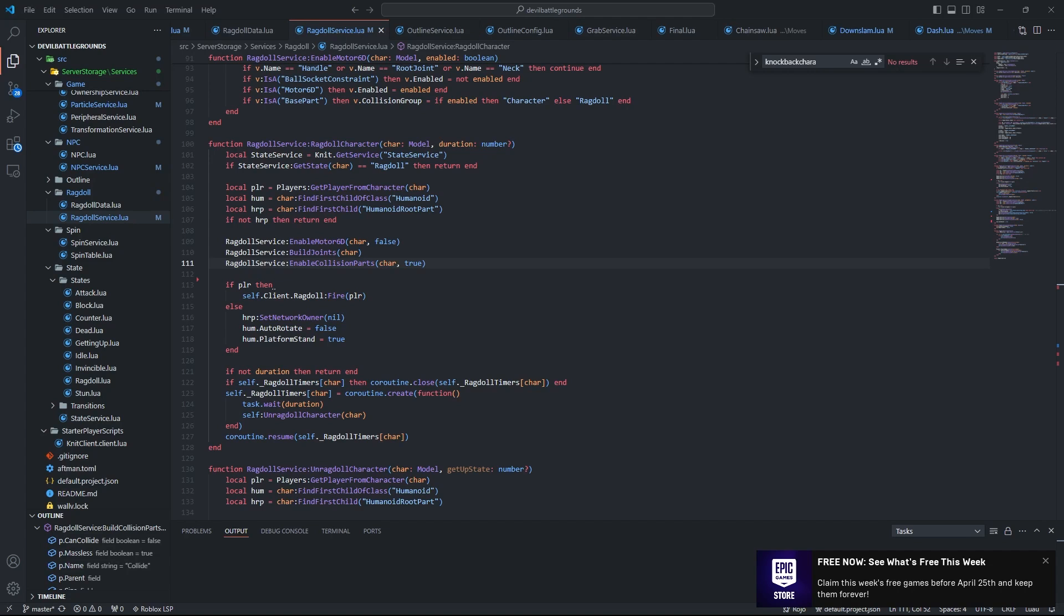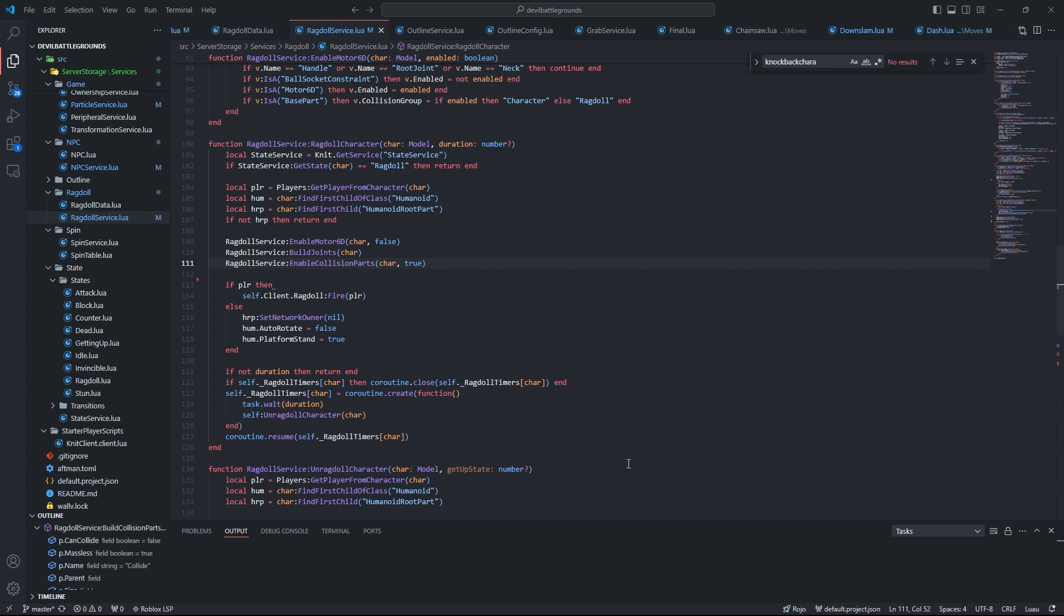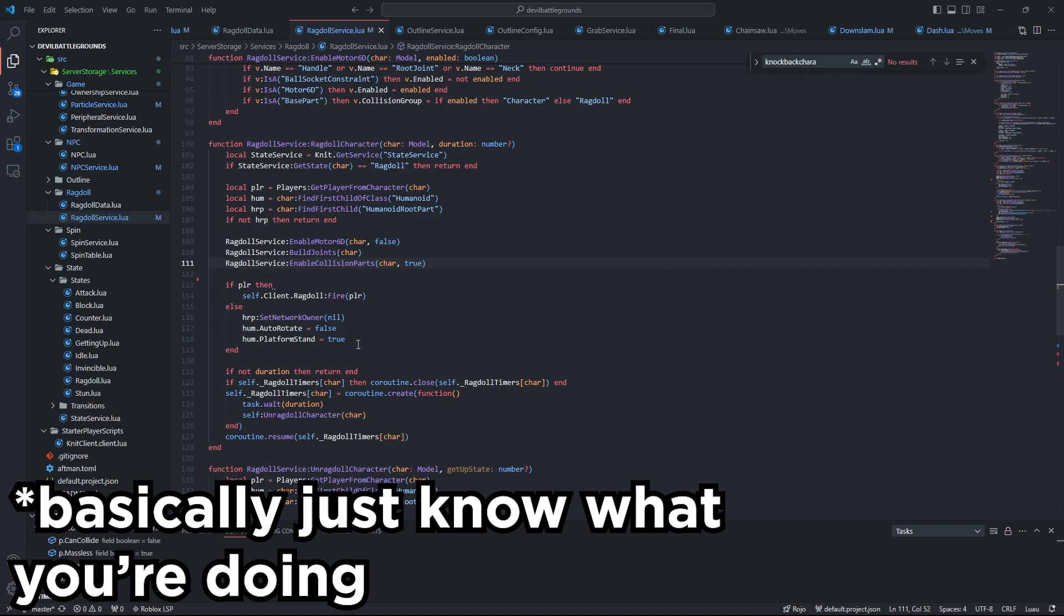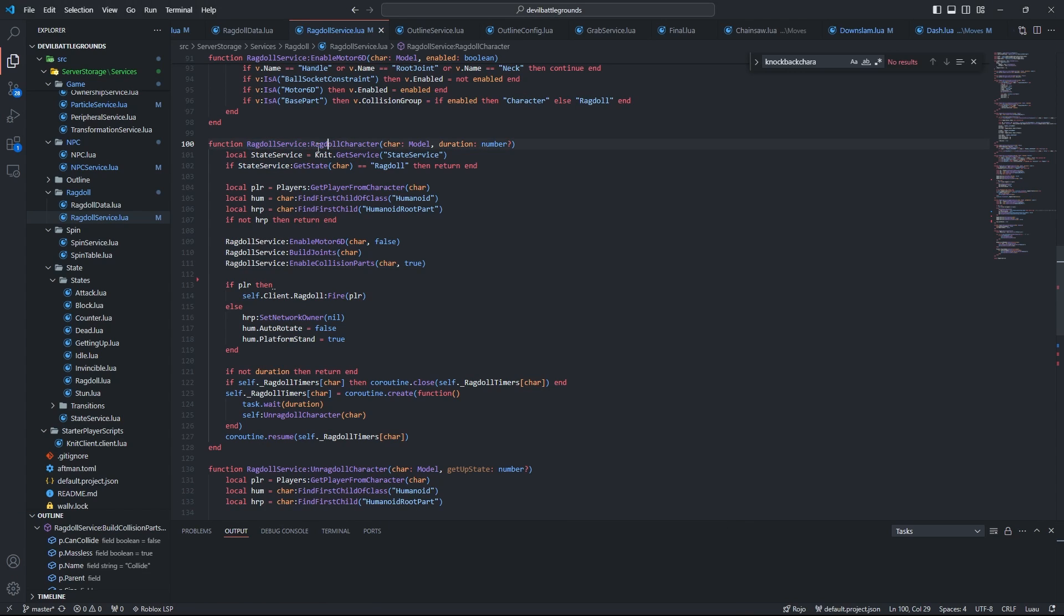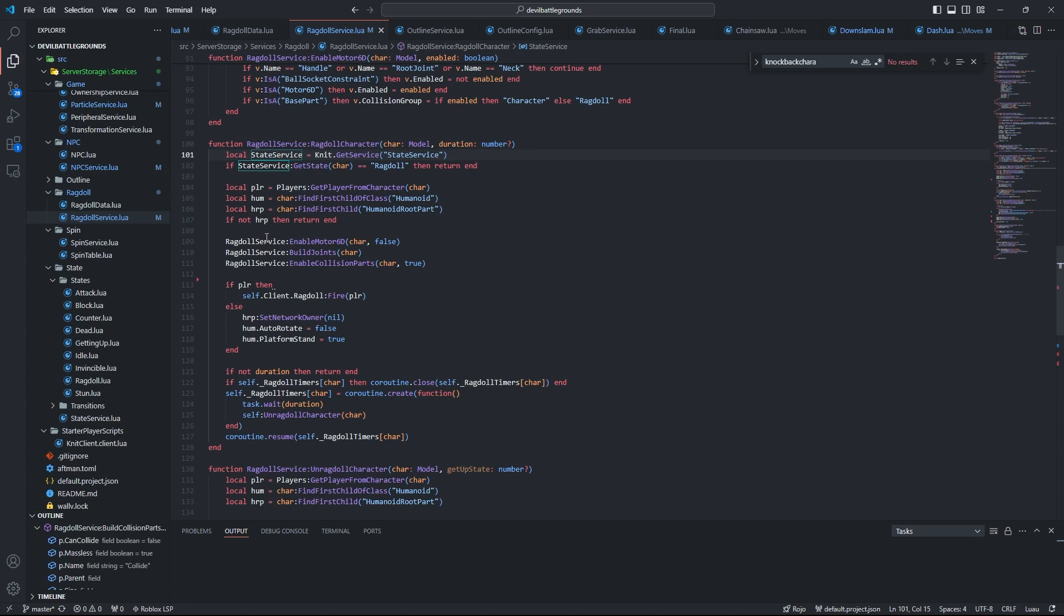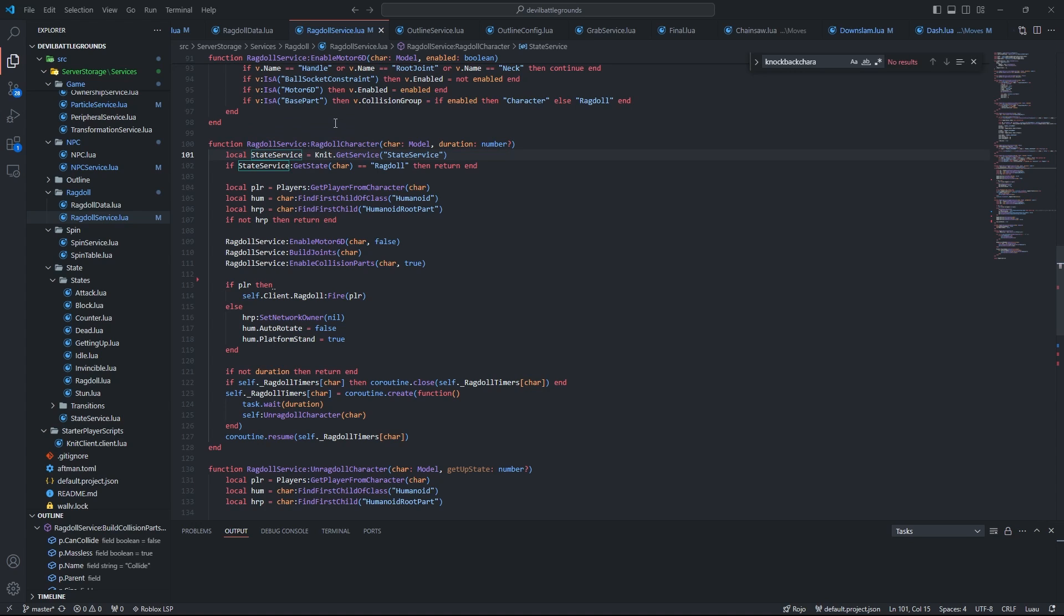All right, so here we have the actual production code I use in my game Devil Battlegrounds for making ragdolls. Now a few things to note before I start reviewing this code. First, if you're like the twelve-year-old watching this video, I'm just gonna say it now: don't try and copy all of this code one-for-one, because you have things here like ragdoll service, Knit.GetService. This isn't gonna work if you decide to just copy and paste literally everything, so I'm just warning you now, don't try it. But anyways, I will show you what all of these functions do. Now you'd probably think that I'd start here on this ragdoll character function, but no, the whole ragdoll process actually begins before this.